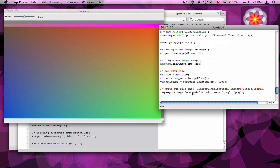When you run the script it will automatically save out a file each time you run the script into Library Application Support Google TopDraw, and the file will be called MooCard with a UnixTime.png.